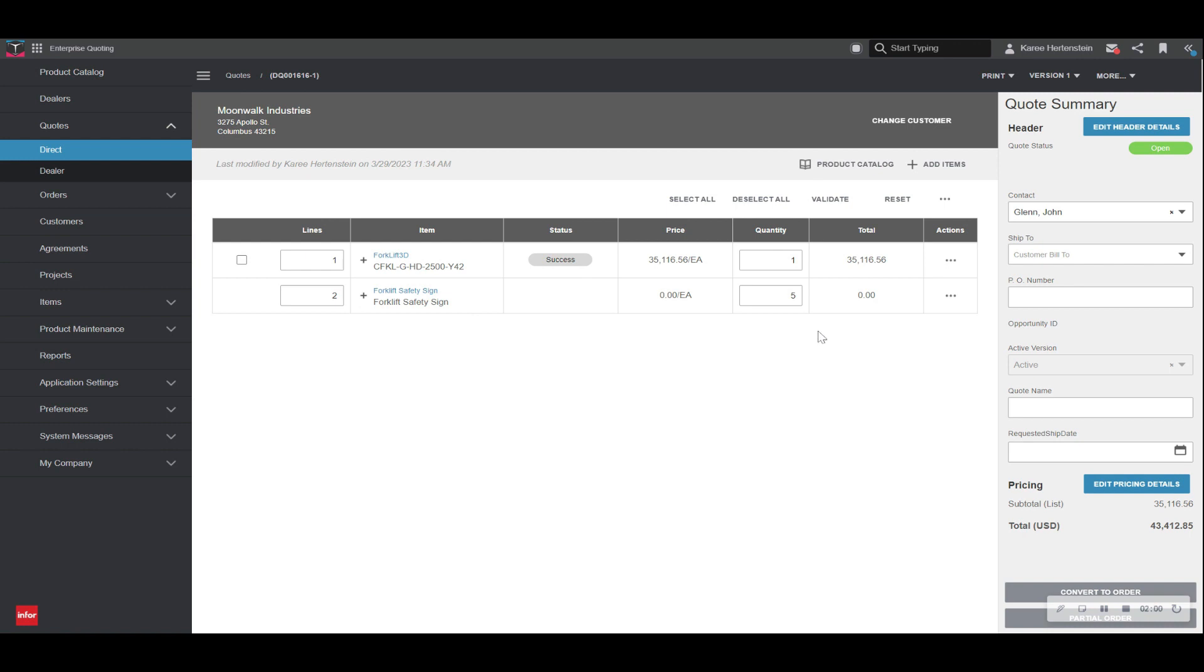Perhaps we would like to add a few more signs for our facility so we can update the quantity there. And then now with our quote just about finished, we have the option to email the quote to our customer right here, or we can generate a document to download a PDF.